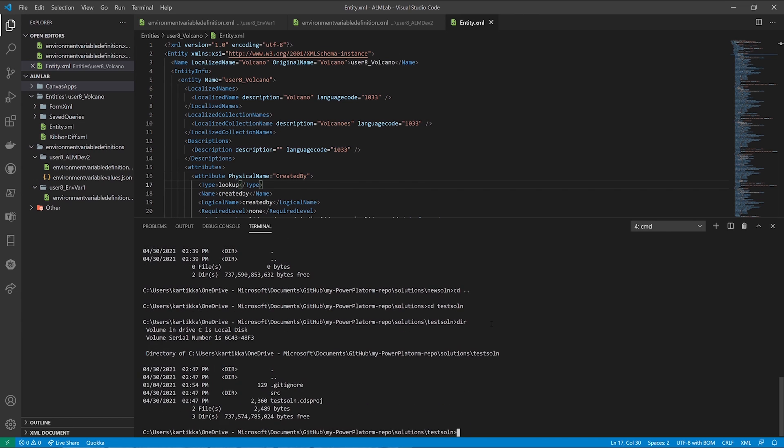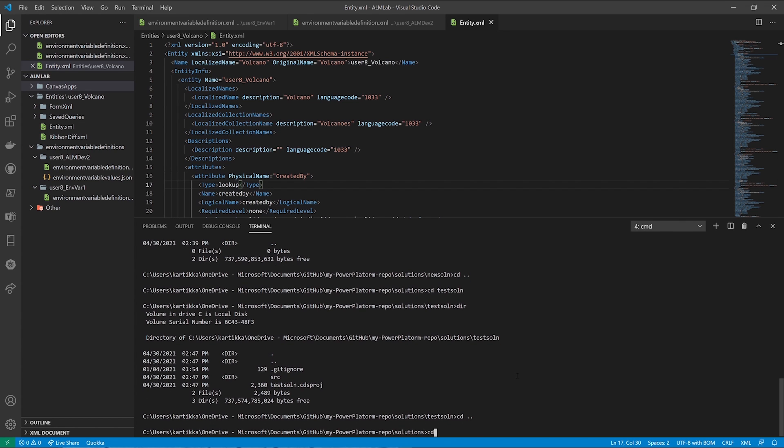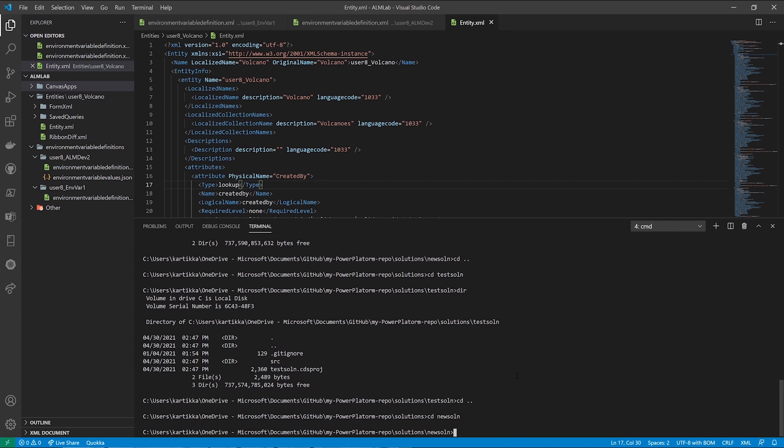It has a source code file, a folder in there, and a test solution CDS project file in there. How do I create that on the command line? So here again, using PAC CLI, I can now go ahead and create PAC solution init. This is just like the way you would create a solution in your web UI.